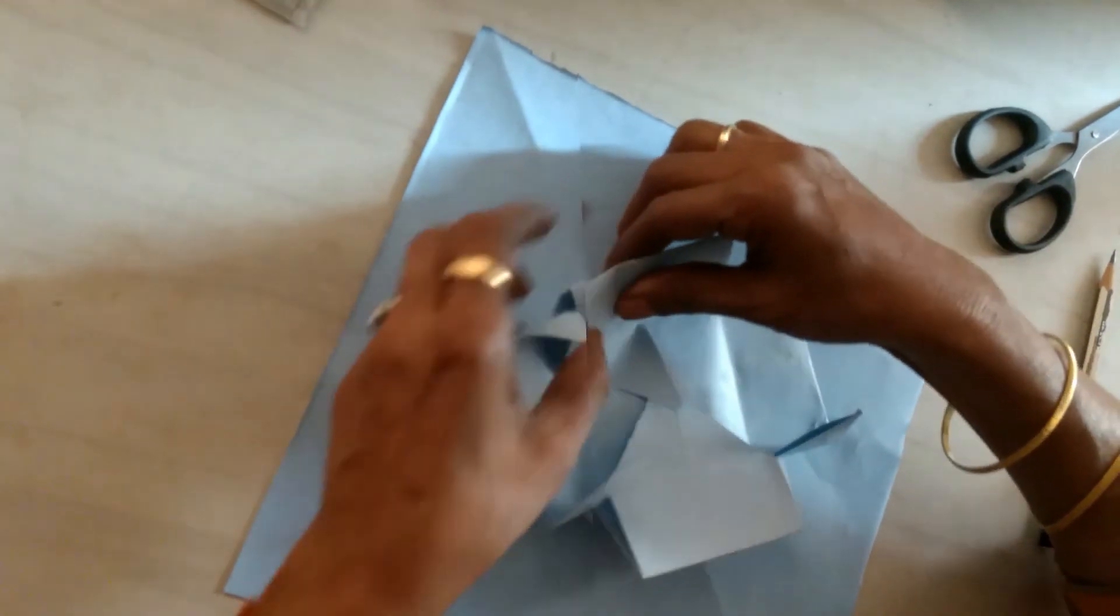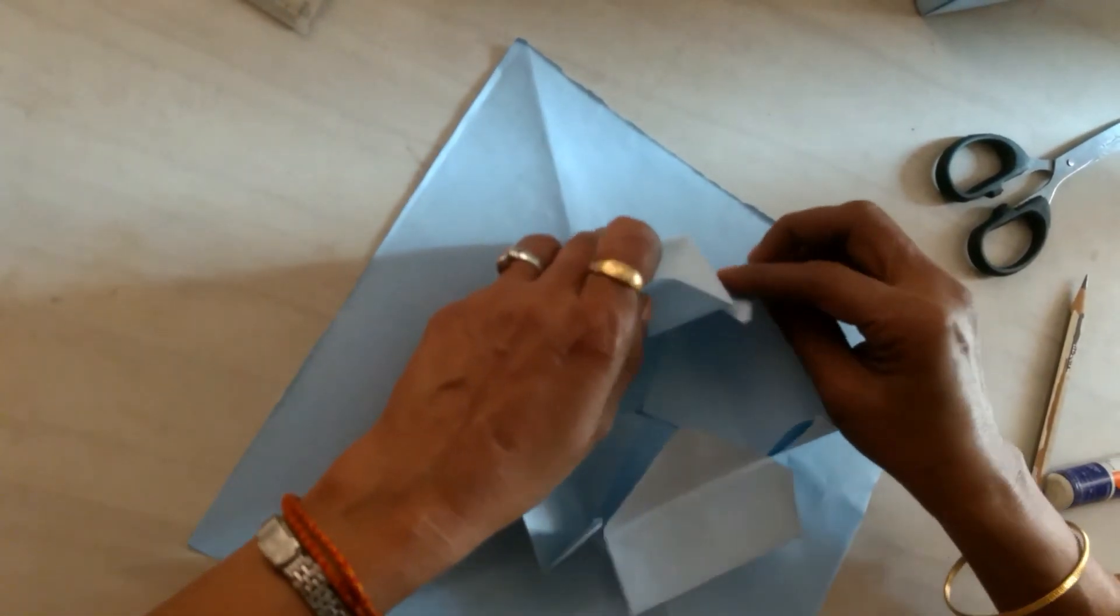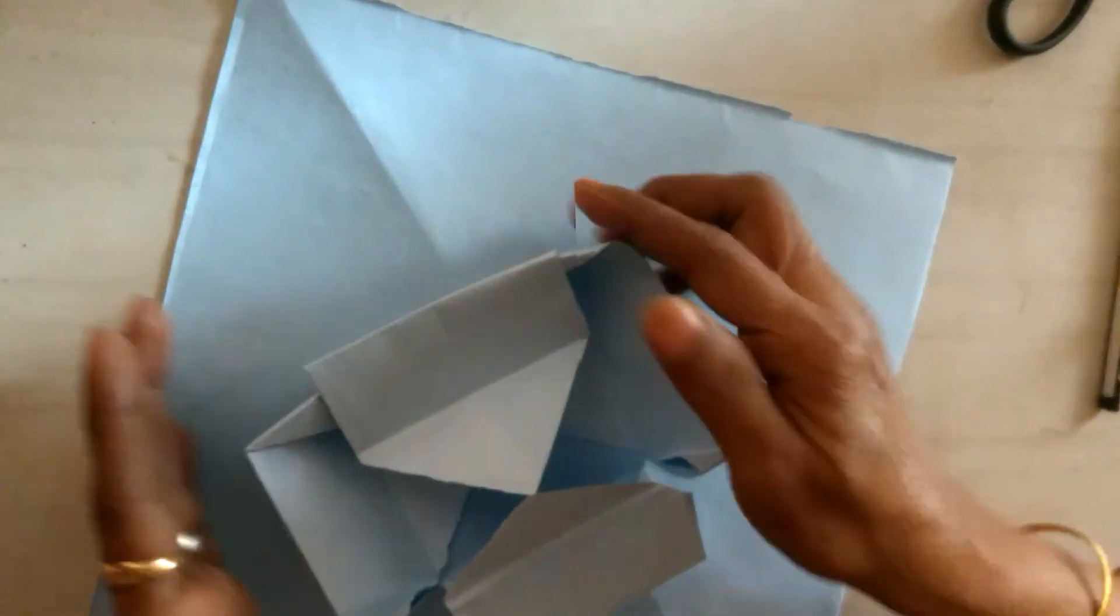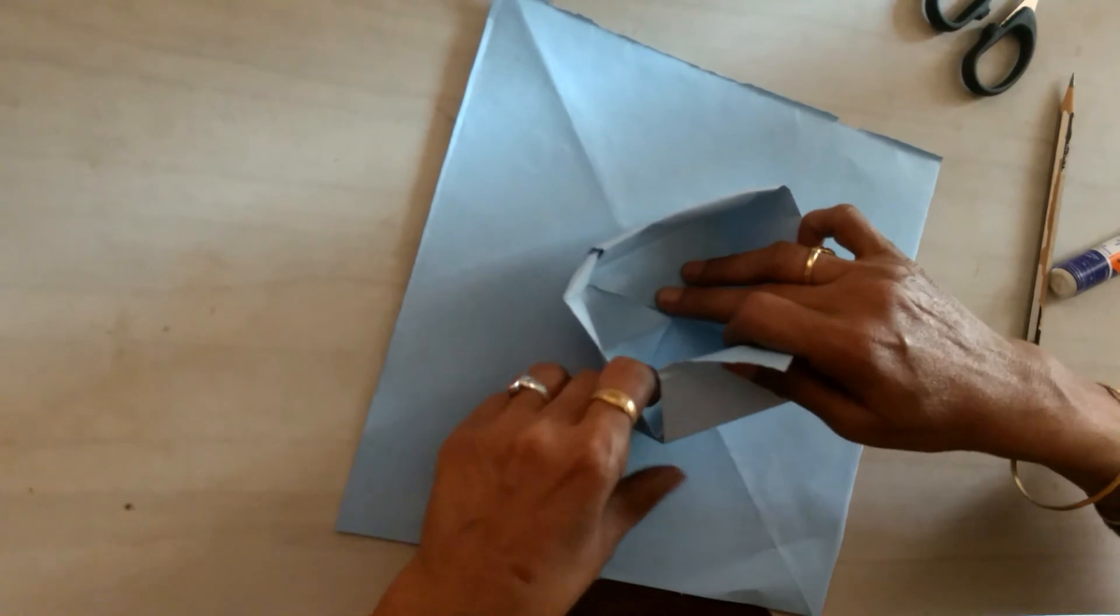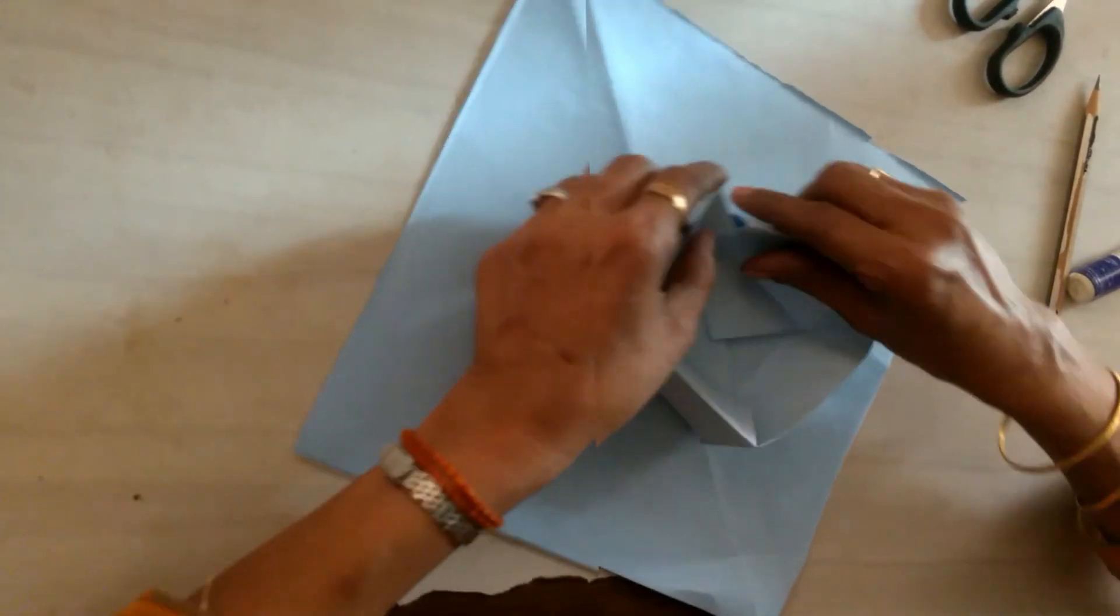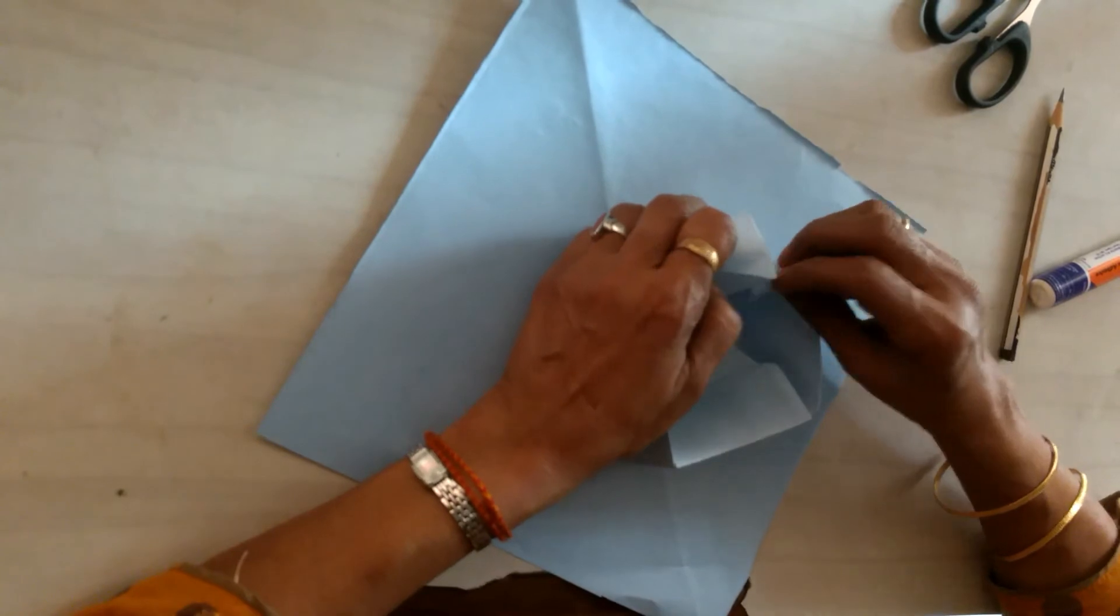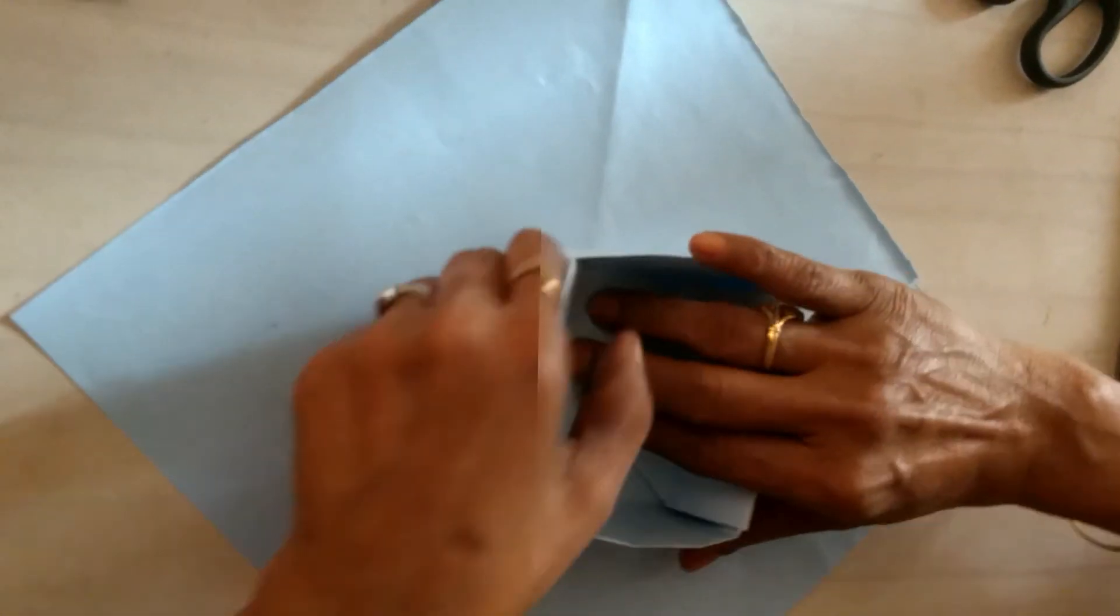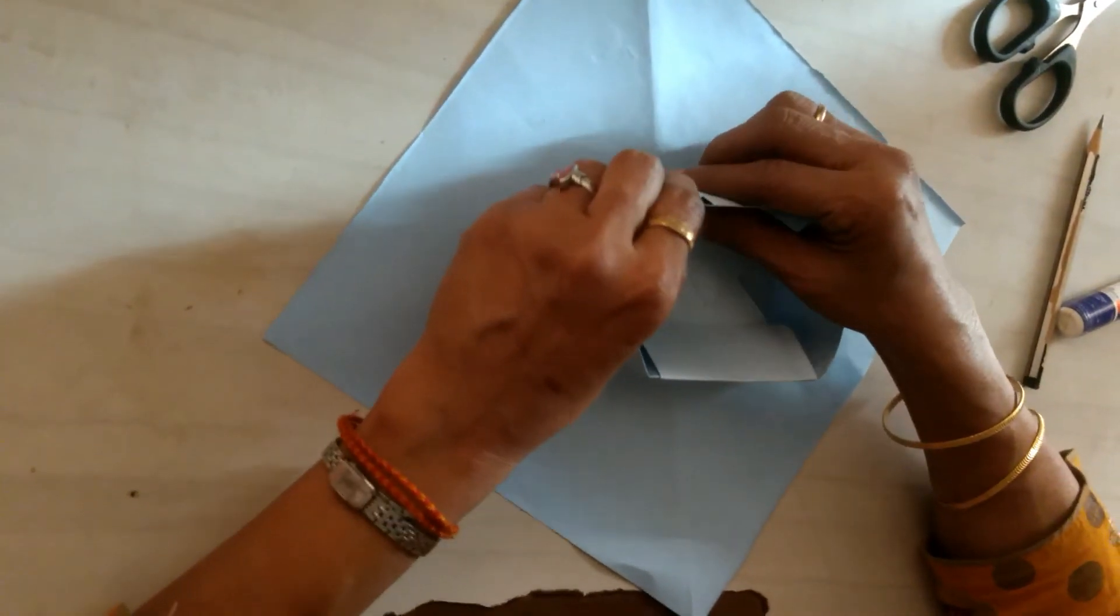Later, if you want, you can use glue. Now, box top end is ready.